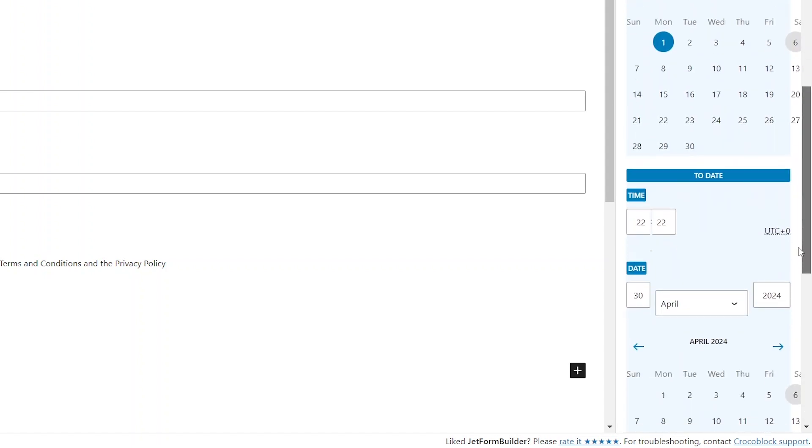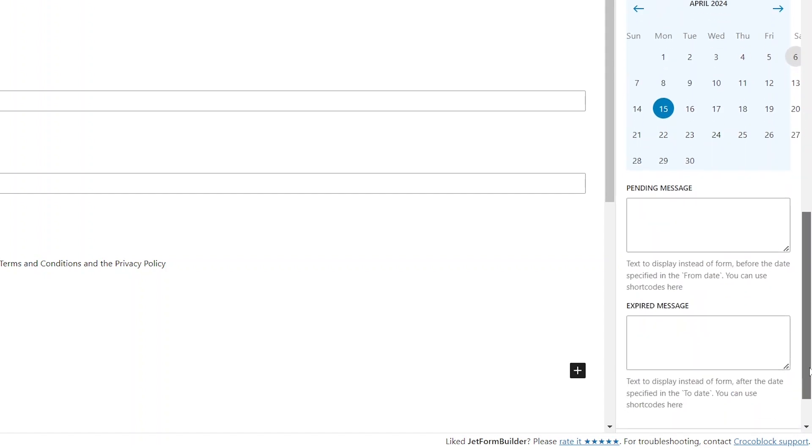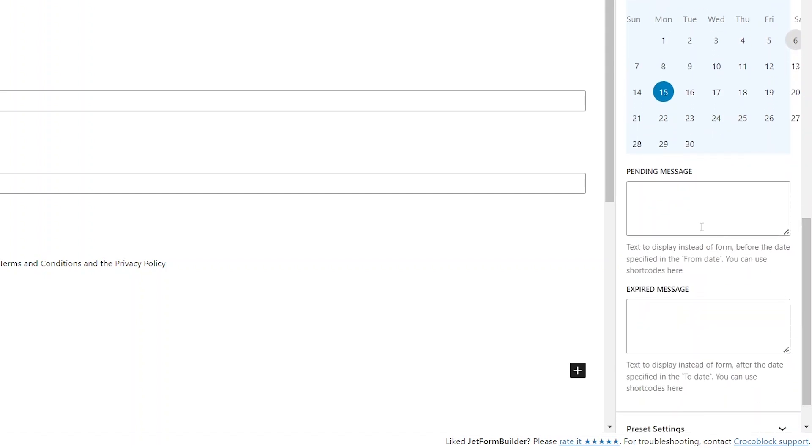Next is the To Date section where we can set the deadline for form submission. Finally, there are two text area fields, Pending Message and Expired Message.